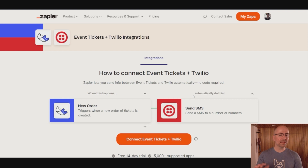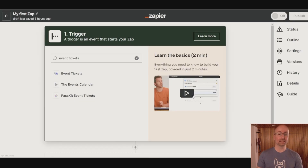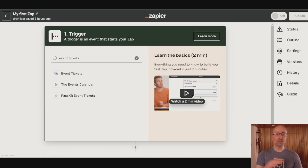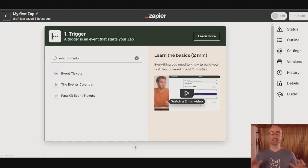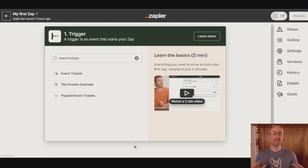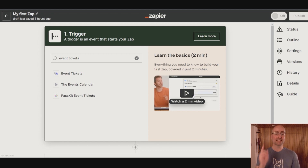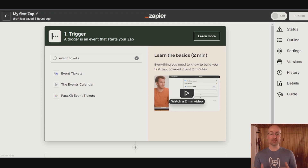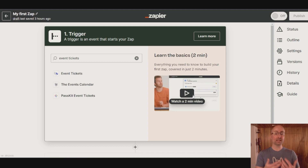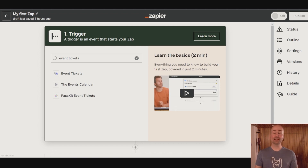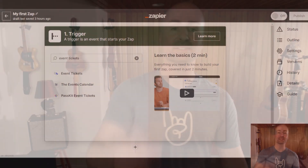Sounds overwhelming and complicated? Don't worry, it's not. Zapier's intuitive no-code drag-and-drop interface makes it easy to set up and test your Zaps in minutes. But don't take my word for it — check out the Zap templates, aka recipes, we have created to give you a head start. You could tweak them to your liking, or simply use them as inspiration to create your own Zaps.